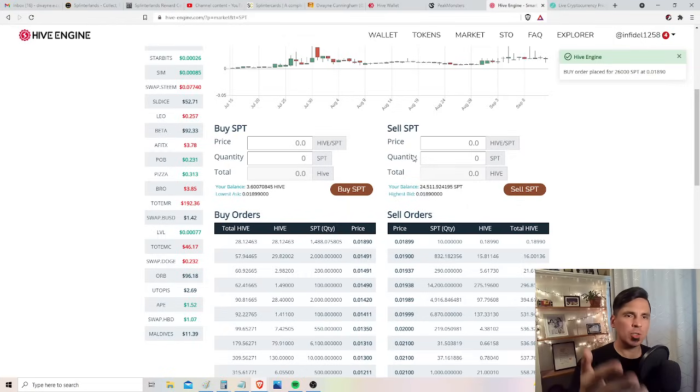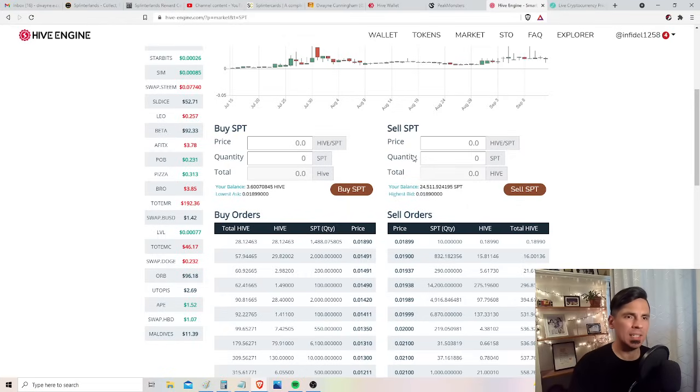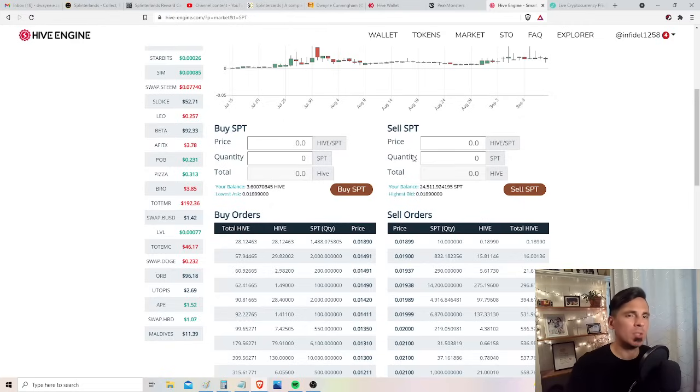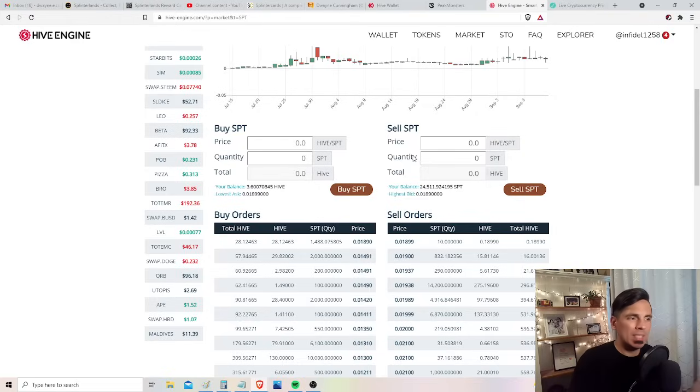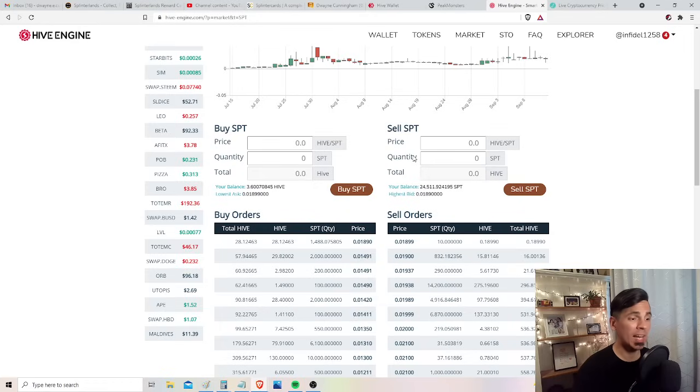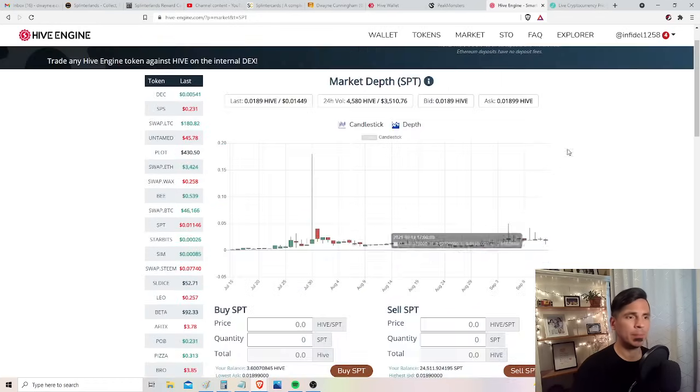And I think splintertalk.io is a cool website that has an exciting earning potential for people who love Splinterlands. And because the number of people who love Splinterlands is growing, I think owning some SPT is not a bad idea. It's such a small cap coin. Wow, it could fly. So that's what I'm doing. What do you guys think?